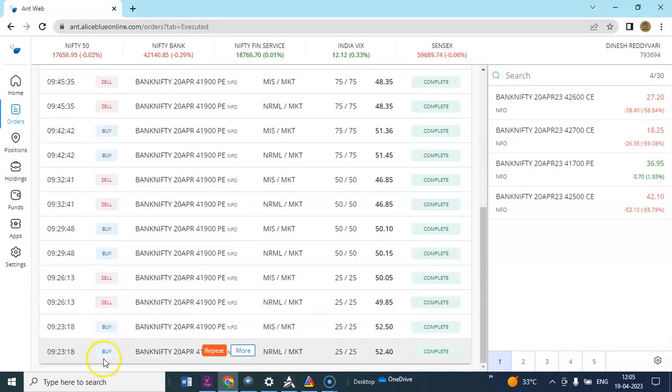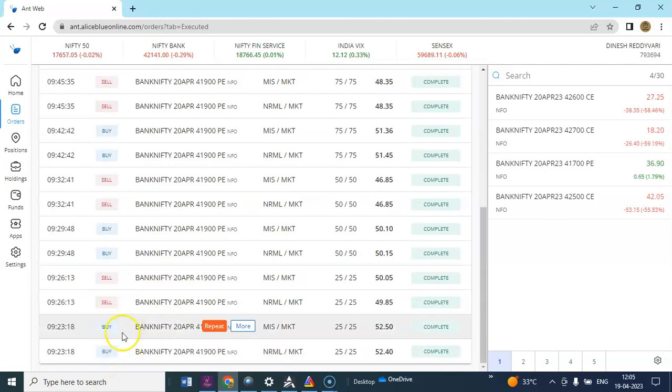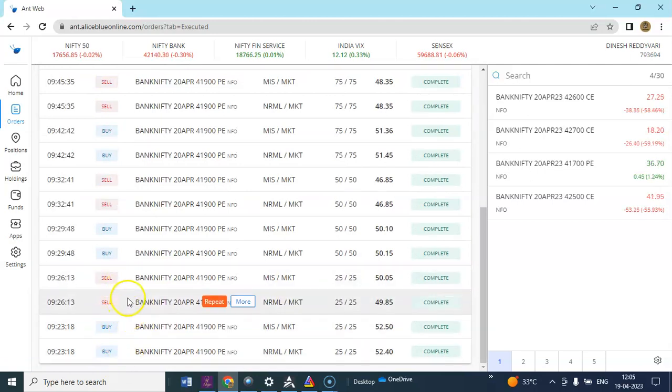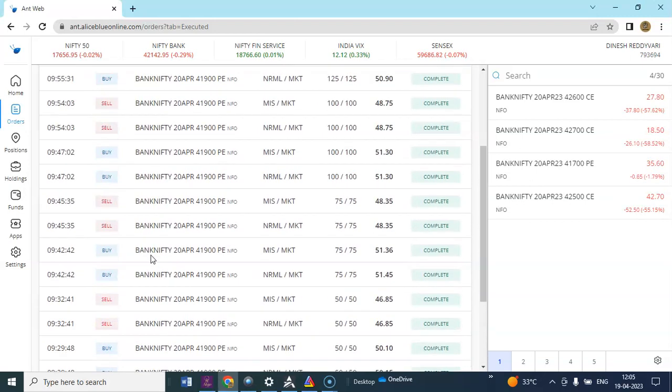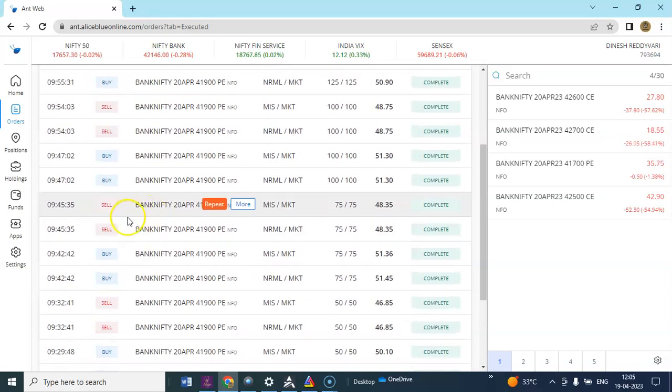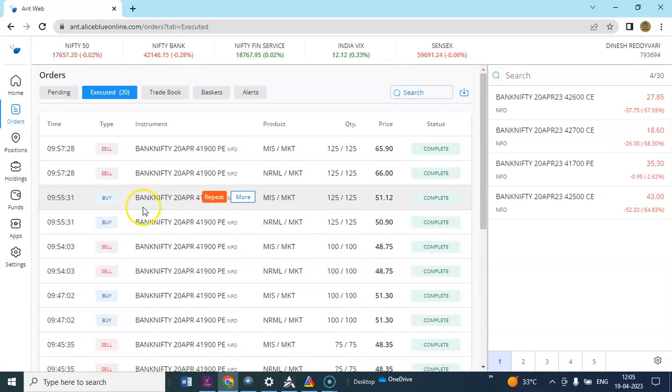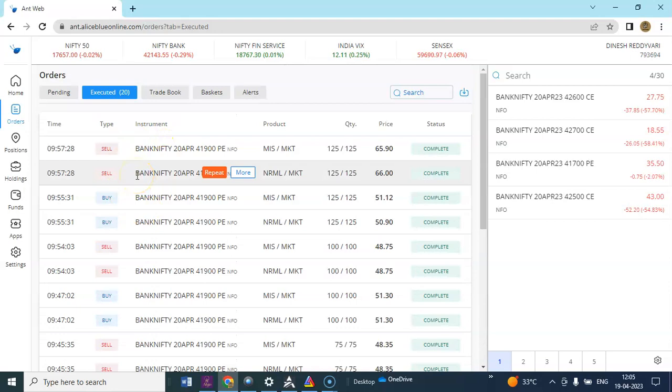Initially the market gave a sell signal, it took PE option. Stop loss has been hit. Later it took PE option, stop loss has been hit because of the range bound. Later it went into hybrid mode.